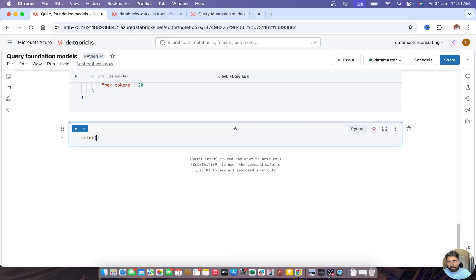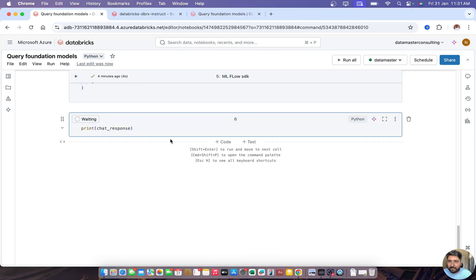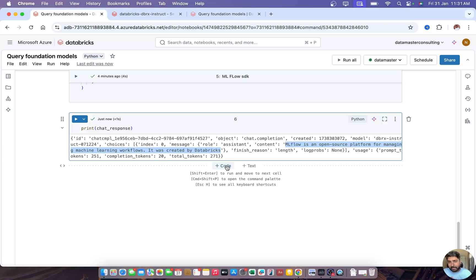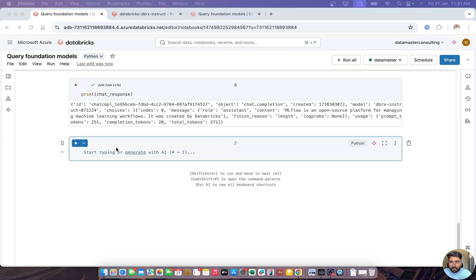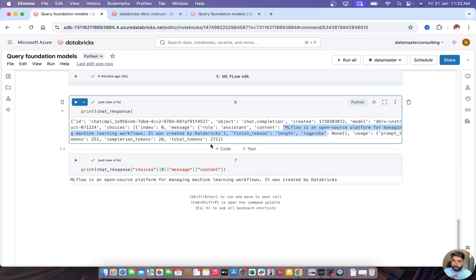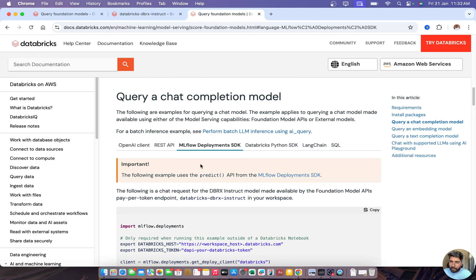I'll run it — it executed successfully. Printing the full chat response shows the ID, which model was used, and the content. The answer describes MLflow as an open-source platform for managing machine learning workflows. If you want just the content and nothing else, you can print chat_response and extract the content field directly. That's how you query a foundation model using the MLflow SDK.